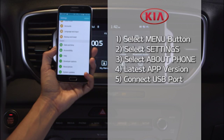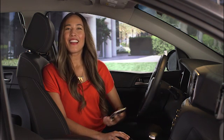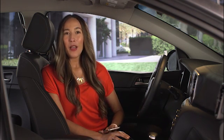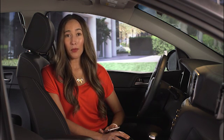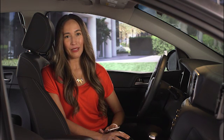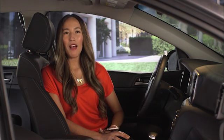Finally, always connect your smartphone to your vehicle's USB port using the cable provided from your phone's manufacturer. Those are the best practices, but even if you adhere to them, there may be occasions where you experience issues.